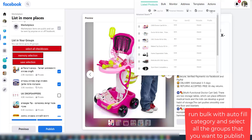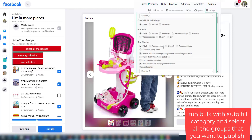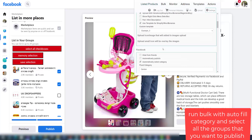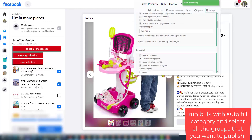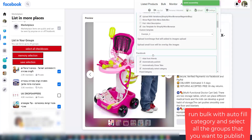Second step, go to the settings tab and select: automatically publish, automatically close tabs, and automatically select category. You can also write a fixed category.